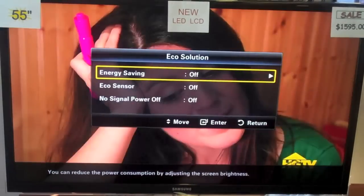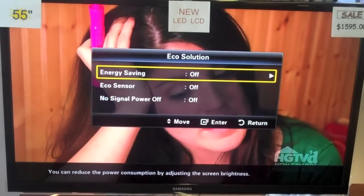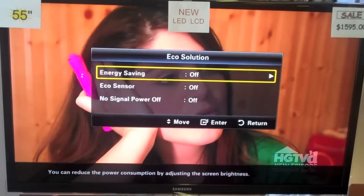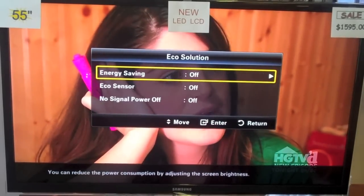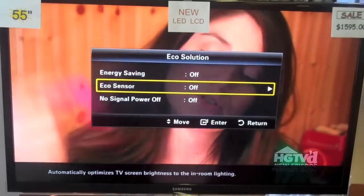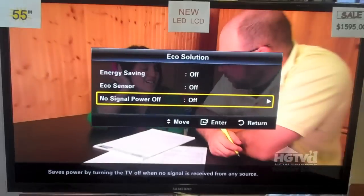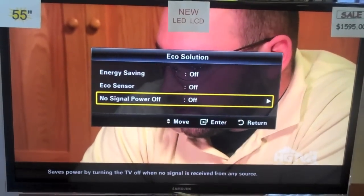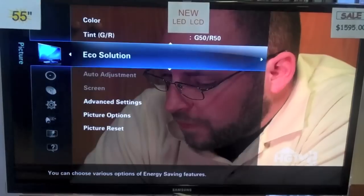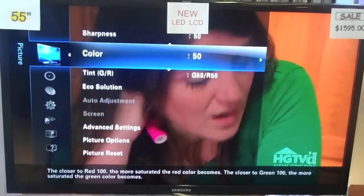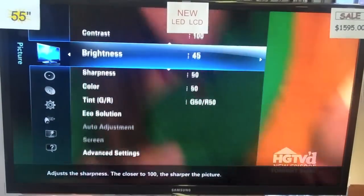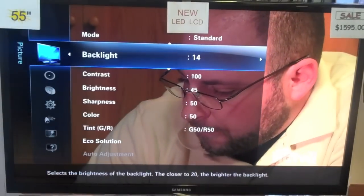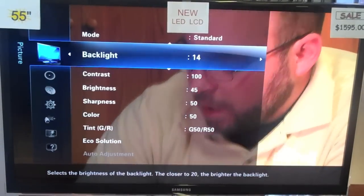Eco Solutions — if you want to change internal settings to be more energy efficient, it'll turn down your backlight, or shut off after a certain time, or if there's no signal it will shut off immediately. Here's your tint, your color, your sharpness, your brightness, your contrast, and your backlight — your backlight is just your fluorescent tubes.